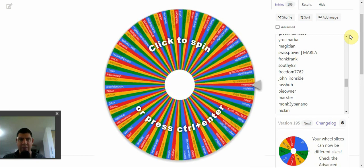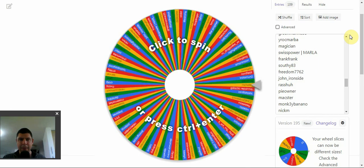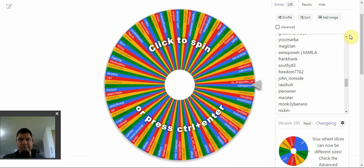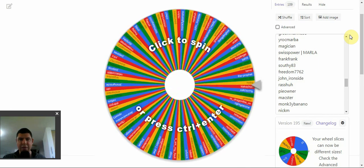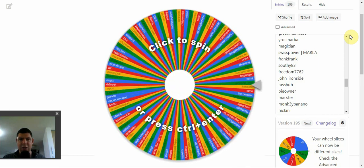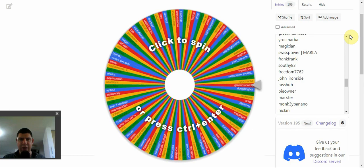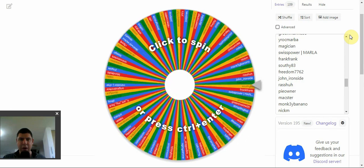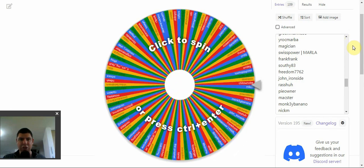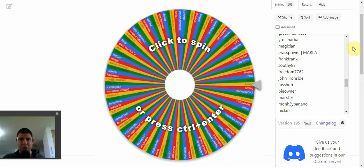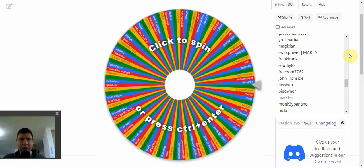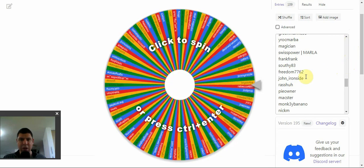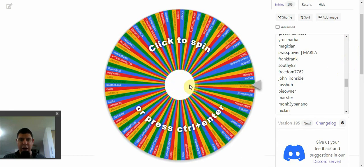I had a giveaway in my Discord server, but the bot did not function properly, so I brought it over here to YouTube to announce the winners.